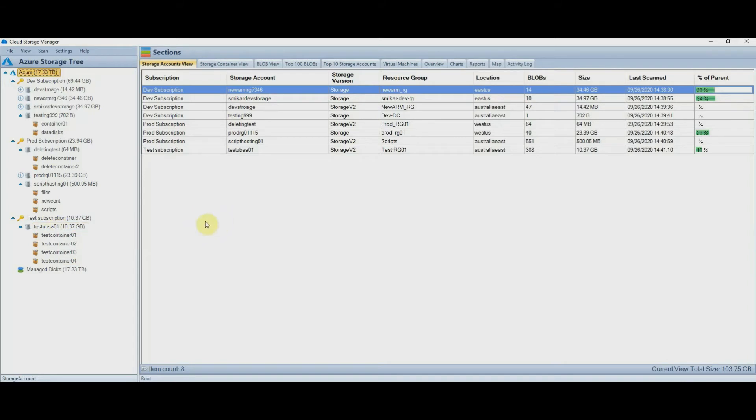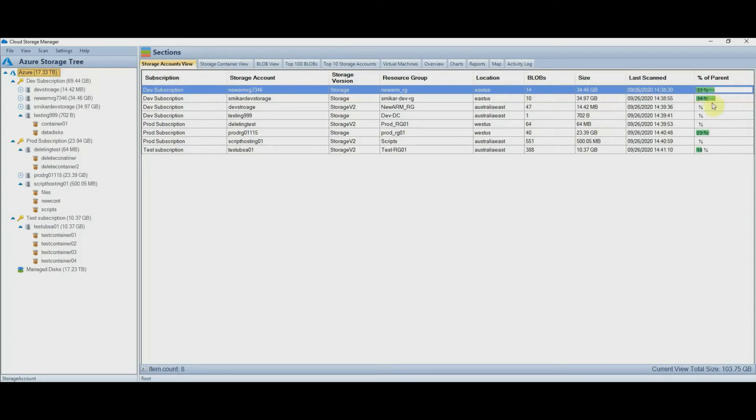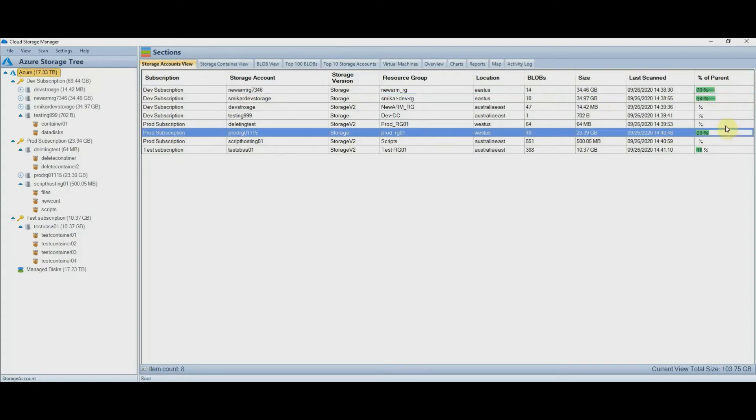On the right side you get a deeper breakdown of each area depending on the selected view. The current view is set on the storage accounts view so you can see the number of blobs, size, and percentage of the parent each storage account is consuming.